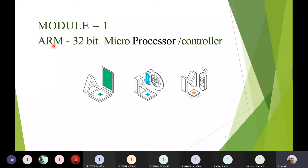This ARM 32-bit processor or controller is part of your academic syllabus as well as your lab. You will use the ARM controller in your embedded controller lab to do different hardware programs. As the name indicates, this processor or controller follows RISC architecture. RISC stands for Reduced Instruction Set Computing.